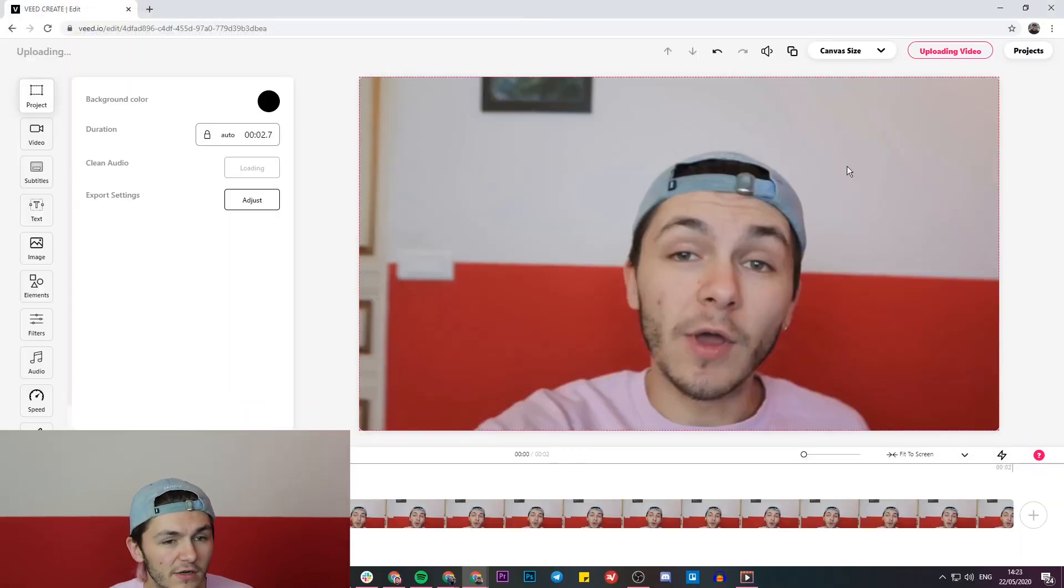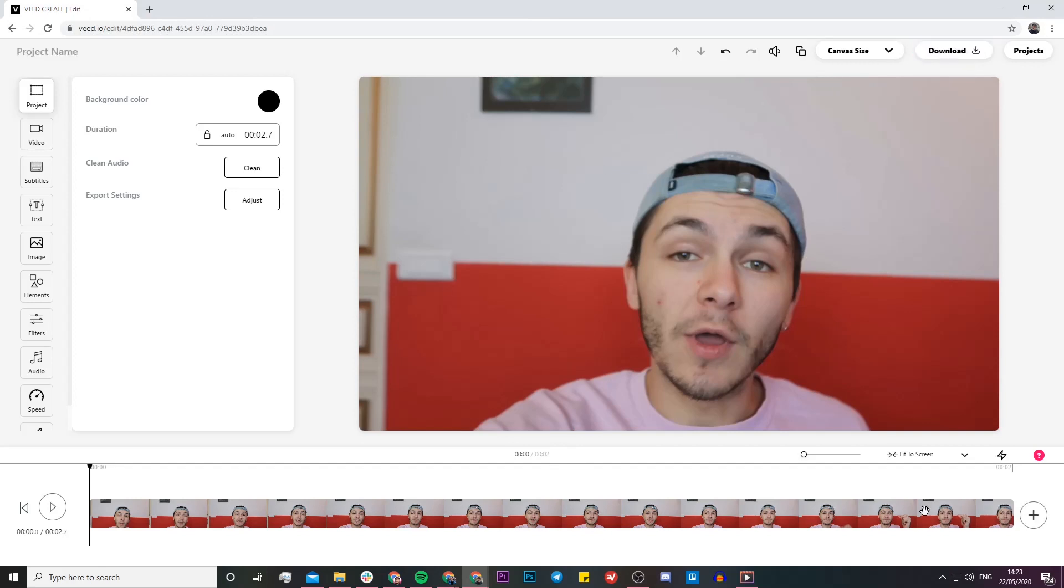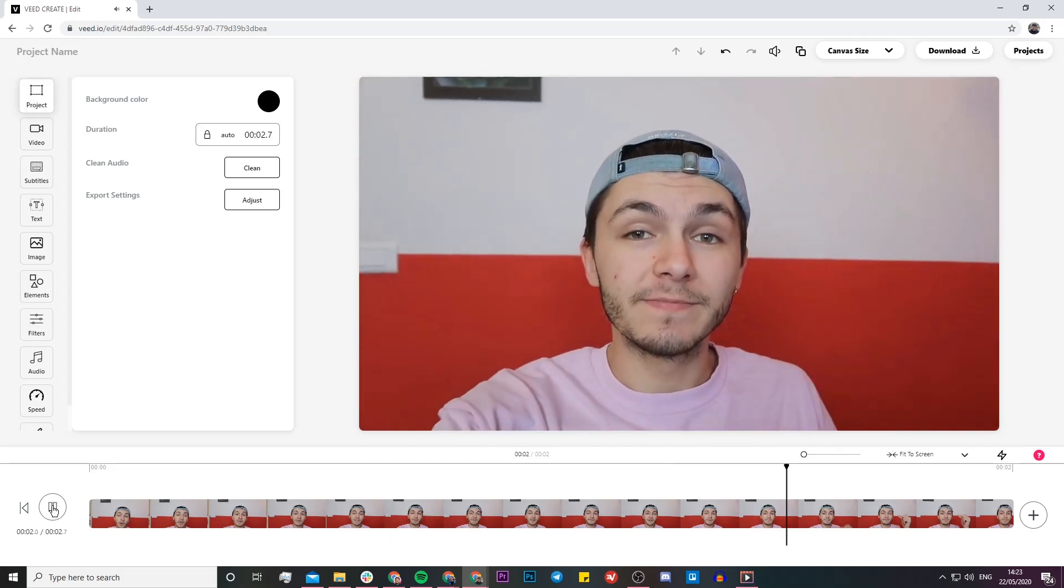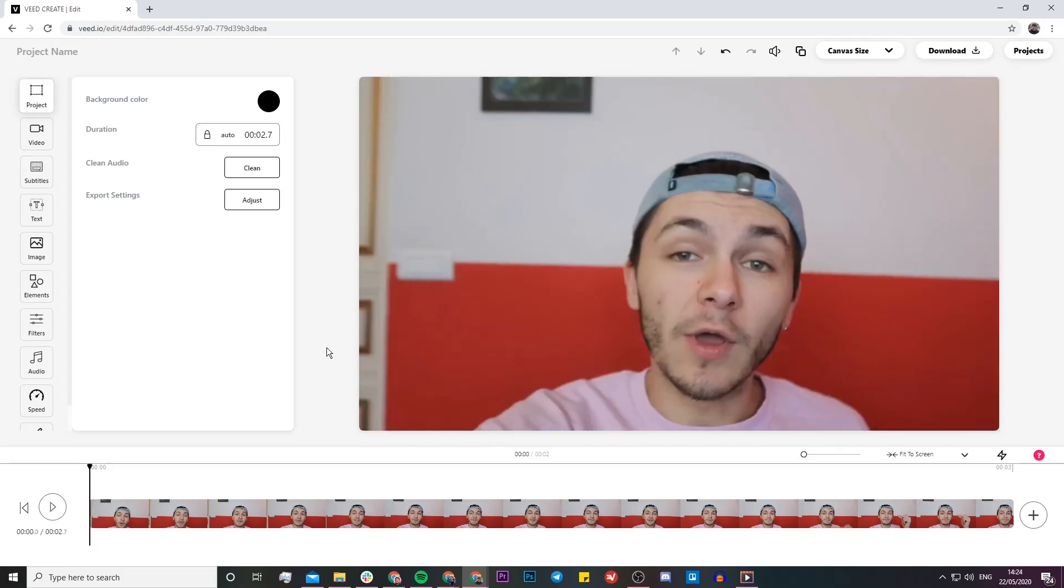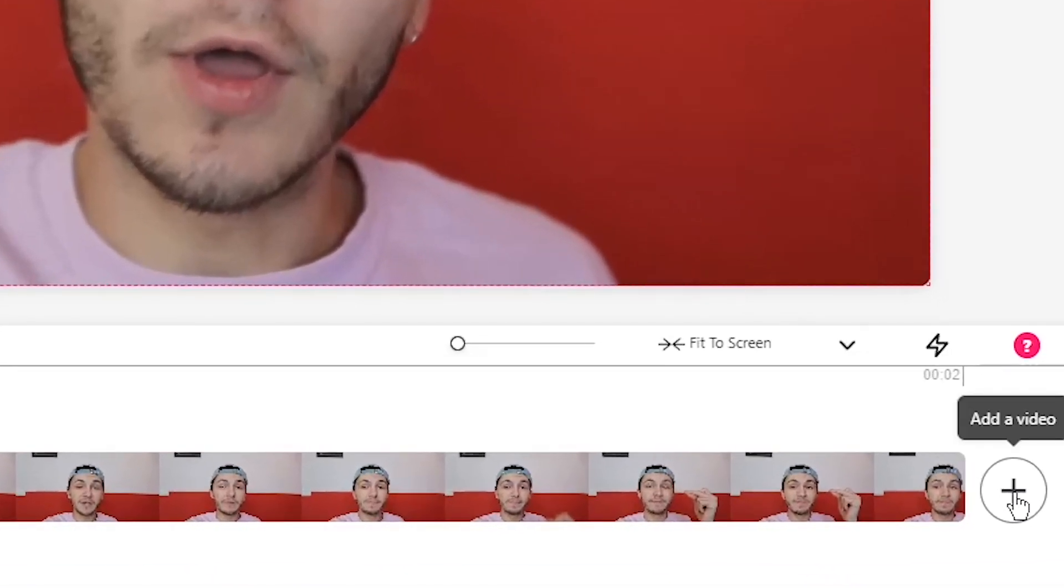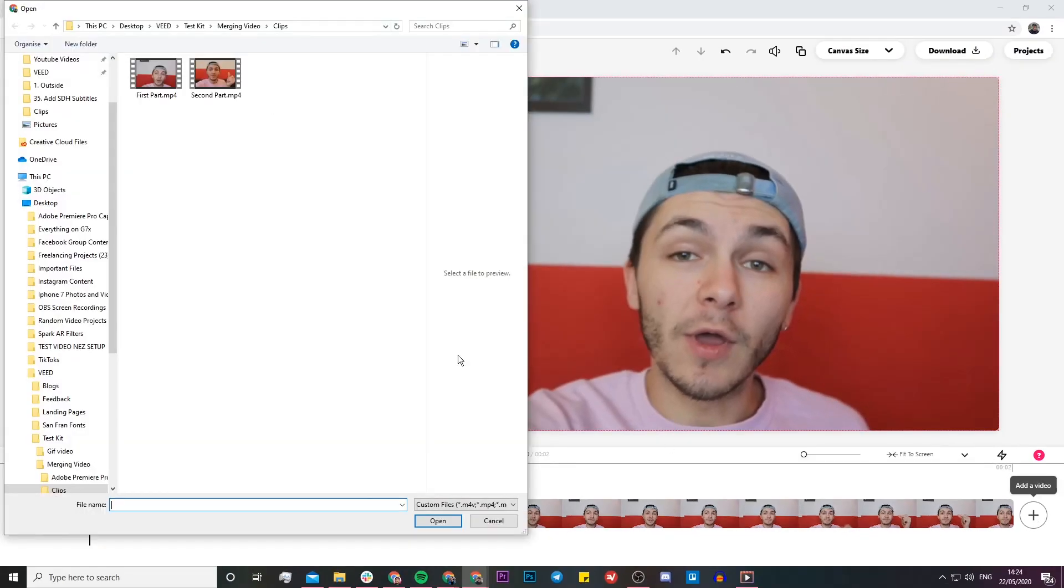Now if we take a look in the top right we can actually see the progress of the upload, and our first video is now in the timeline. So if I just click on play real quick - okay, so this is my first video. As we can see this is the first half of my video. To add the second one, all I'm going to do is go ahead to the right of the timeline and click on the plus sign to add another video.